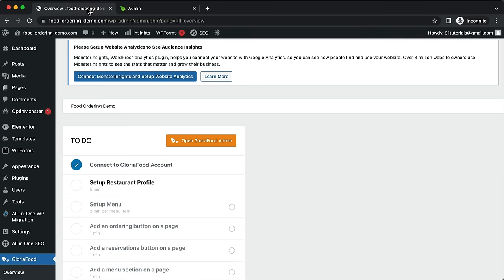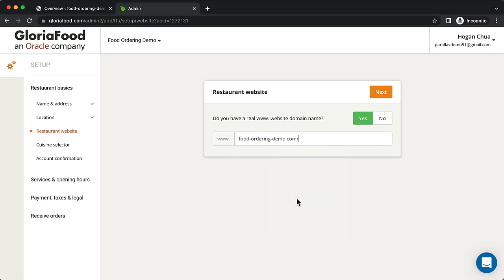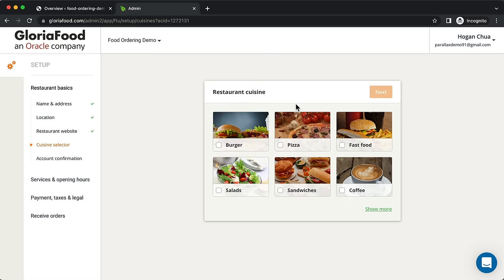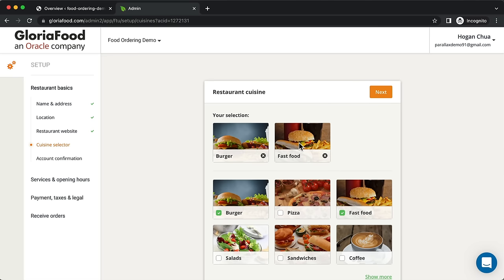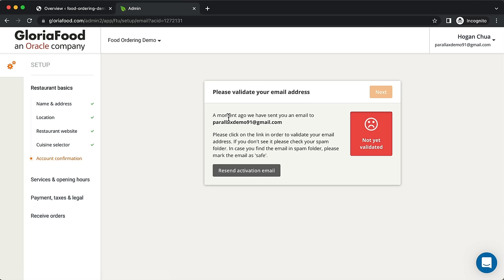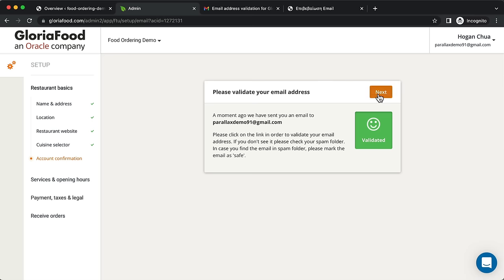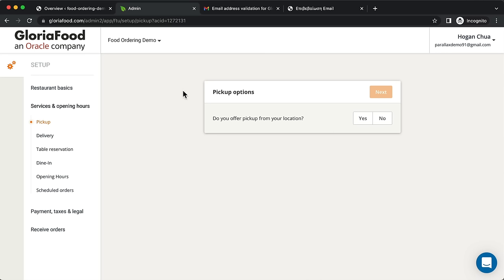Select the exact location on the map, then click Next. When asked 'Do you have a real website domain name?', select Yes since we've set up our website. Copy your website URL up to .com and paste it in, then click Next. Select your restaurant cuisine — for example, burger and fast food. This pre-populates the menu but you can change it later. Click Next and then activate your email.